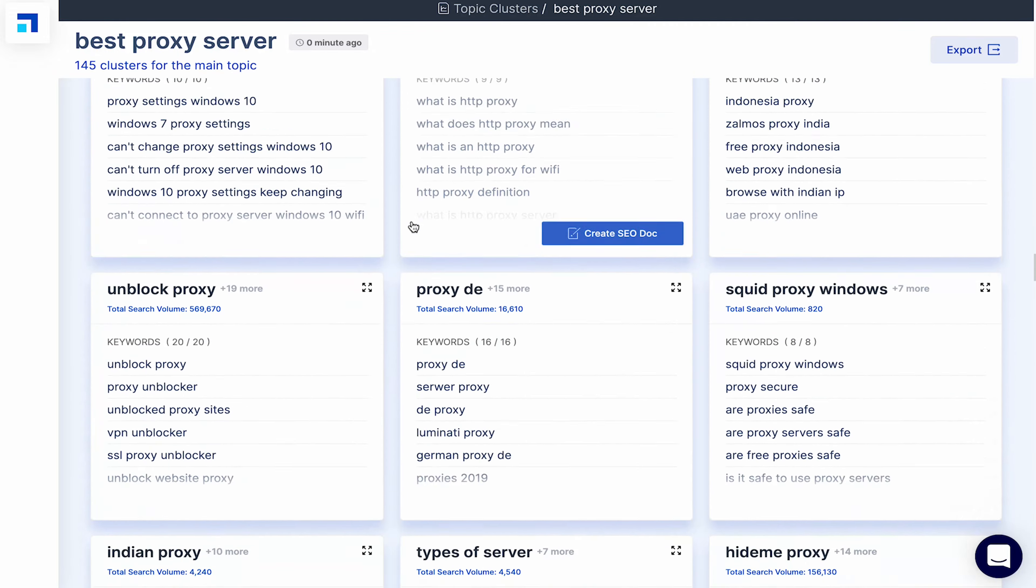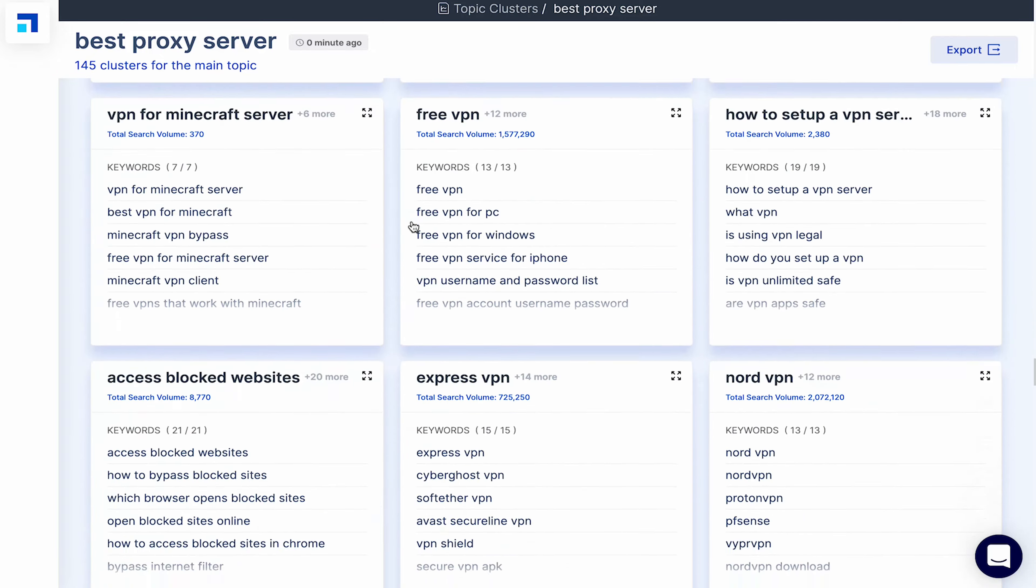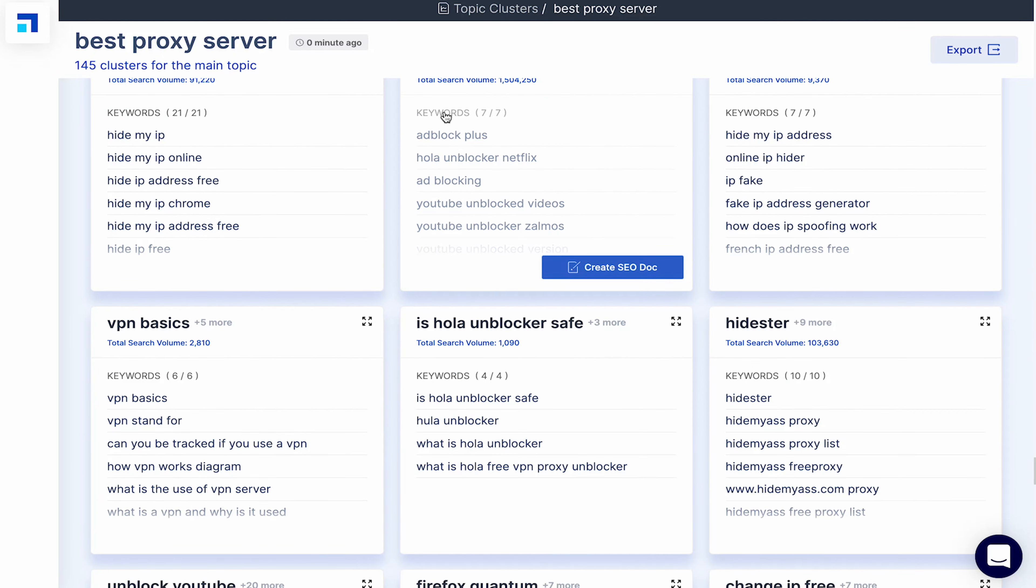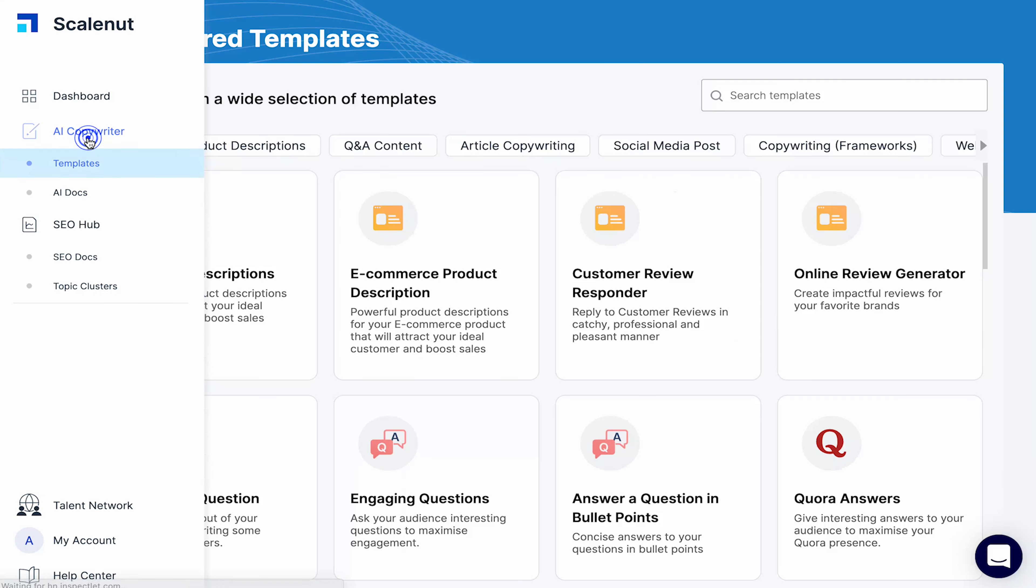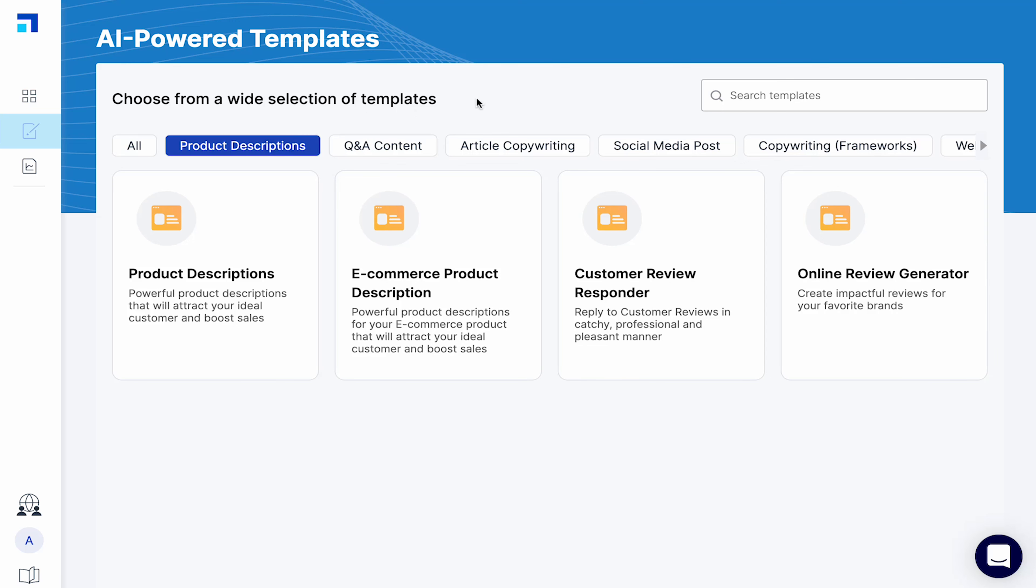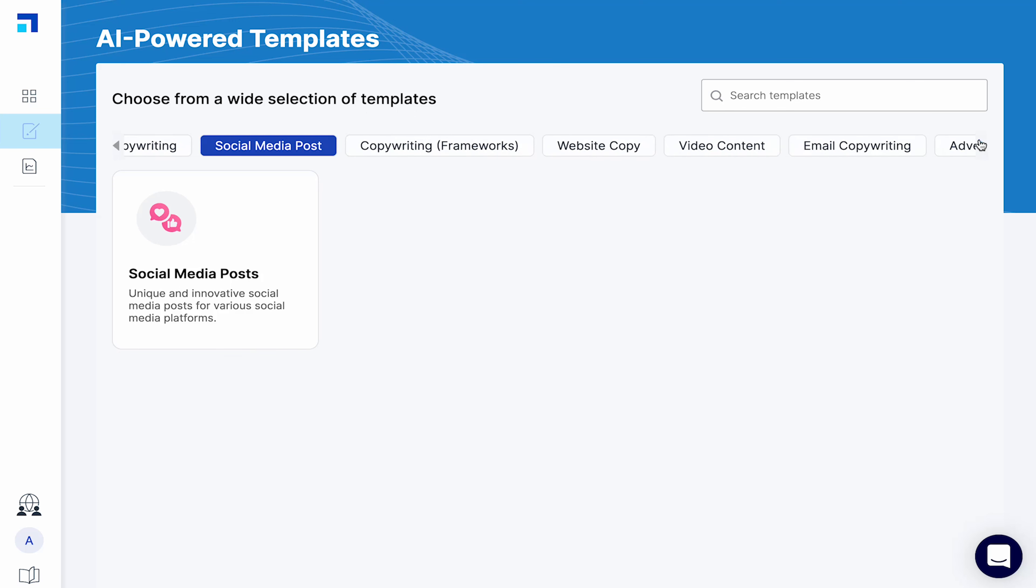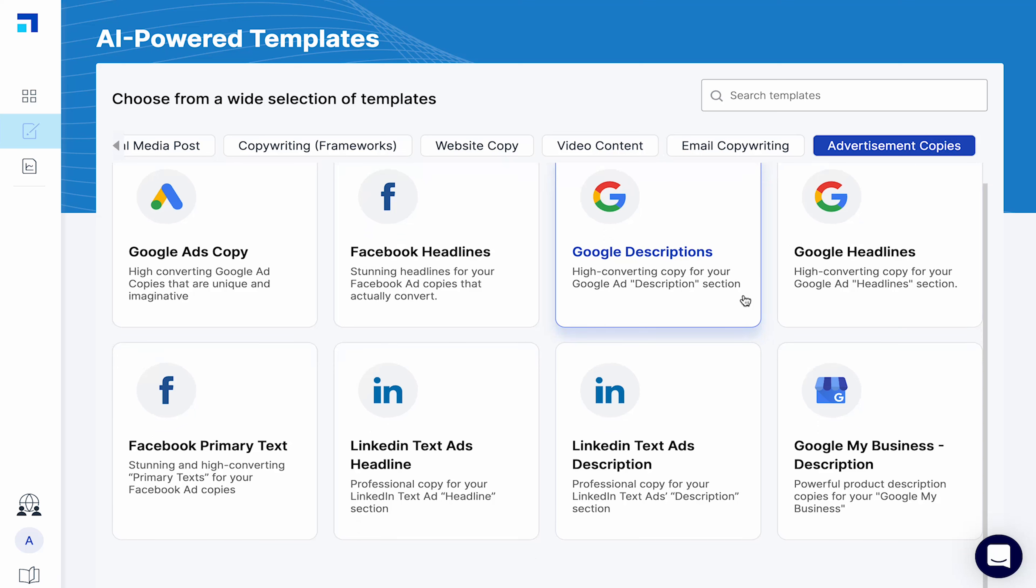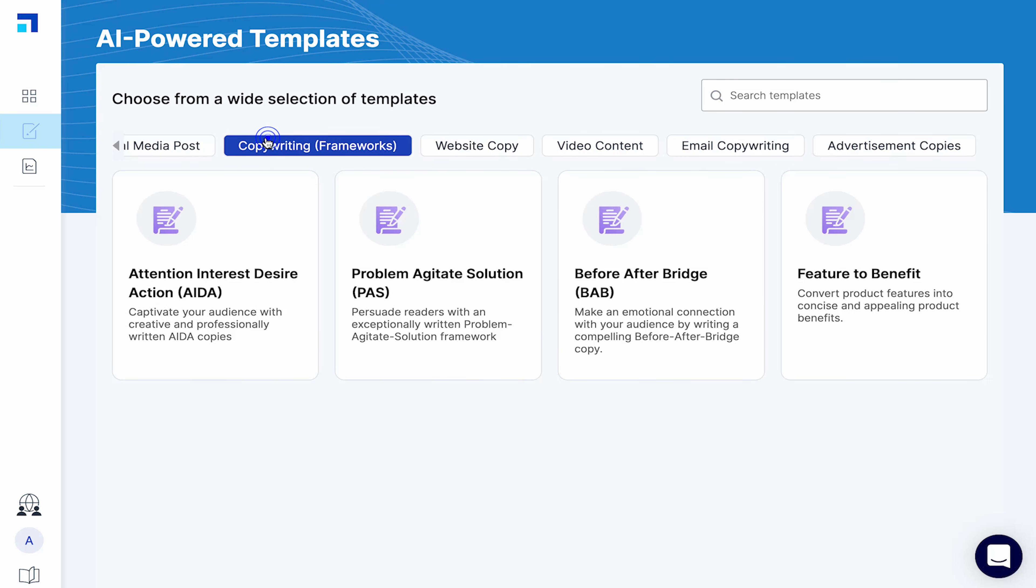Apart from SEO research and SEO writing, ScaleNut can generate marketing copy for various other purposes. Check out the AI copywriter from the dashboard. Click on templates to see what ScaleNut can do for you. It can write product descriptions, reviews, create social media posts, generate advertisement copies for various platforms like Google, Facebook, LinkedIn etc. Use popular copywriting frameworks like AIDA, PAS and more. Generate website copy, answer questions.